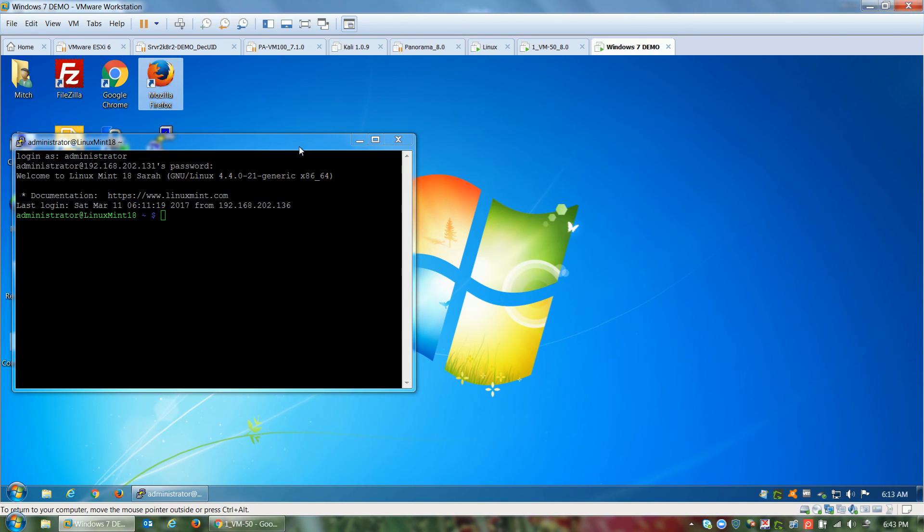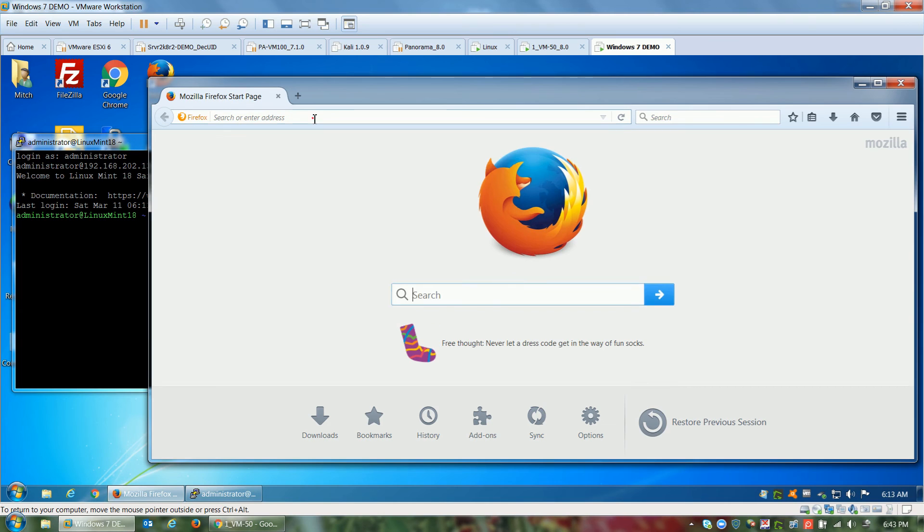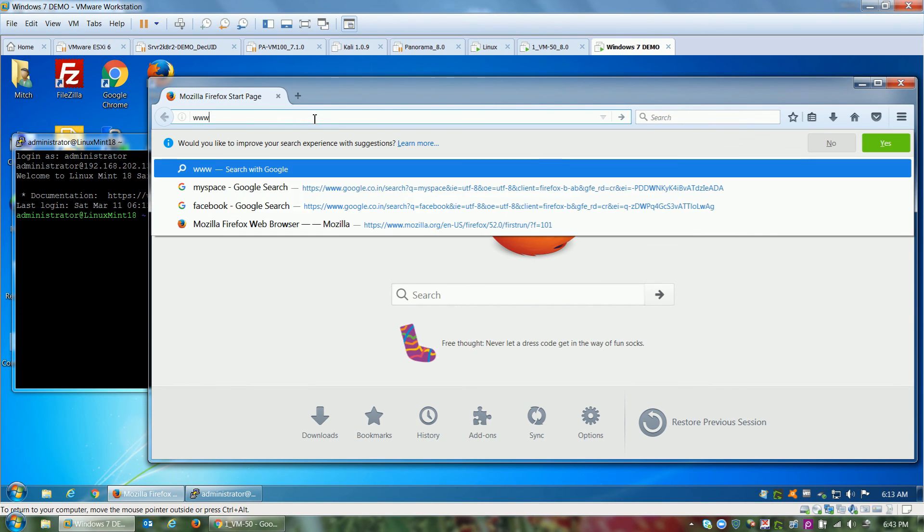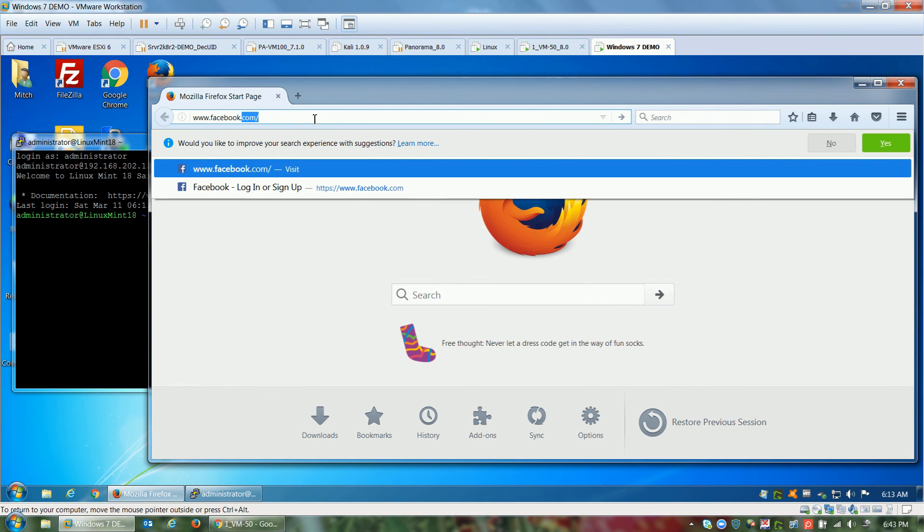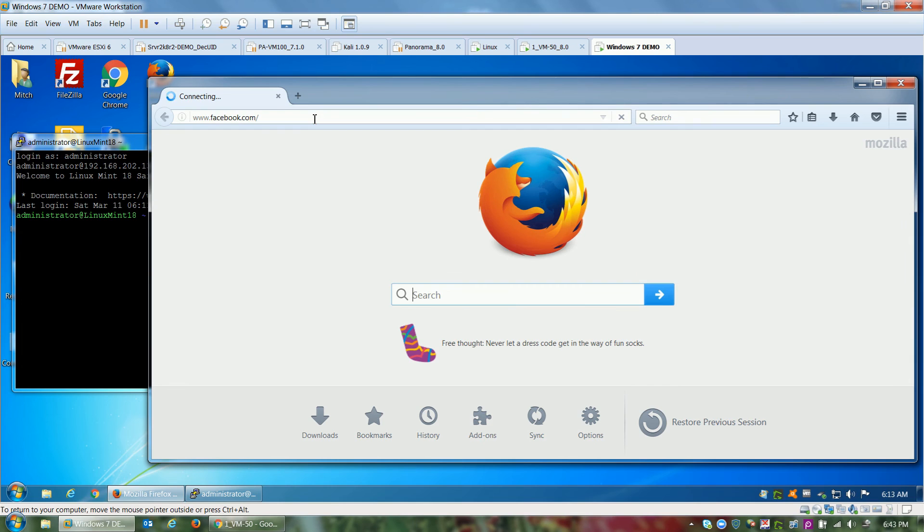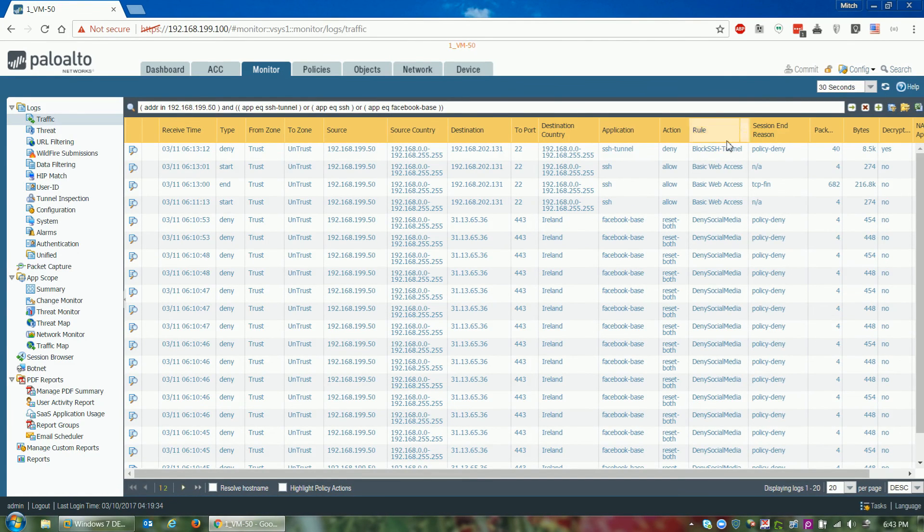And what do we see? We're typing facebook.com and it's just going to continue to spin. Why? Because it's being blocked. So we can see the SSH tunnel is being denied by my security policy rule.